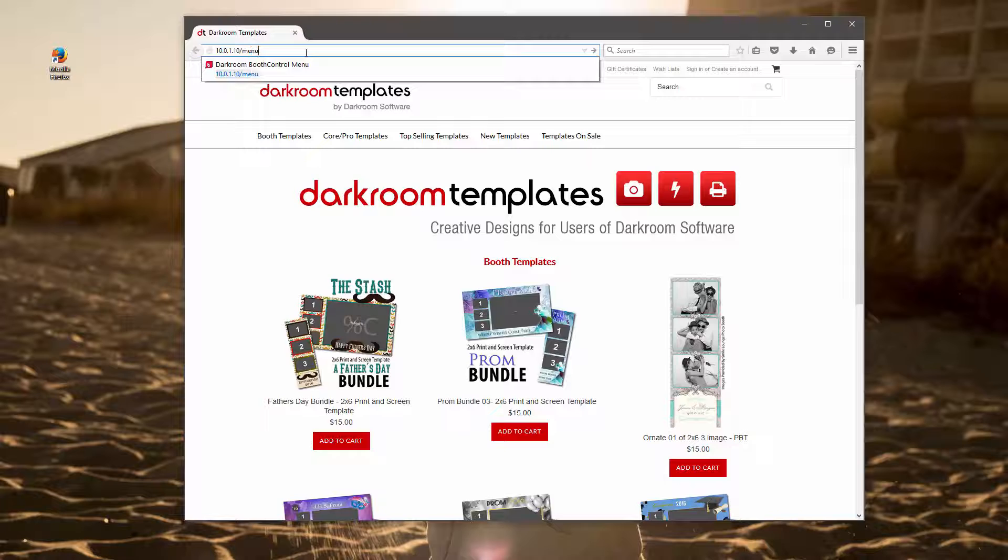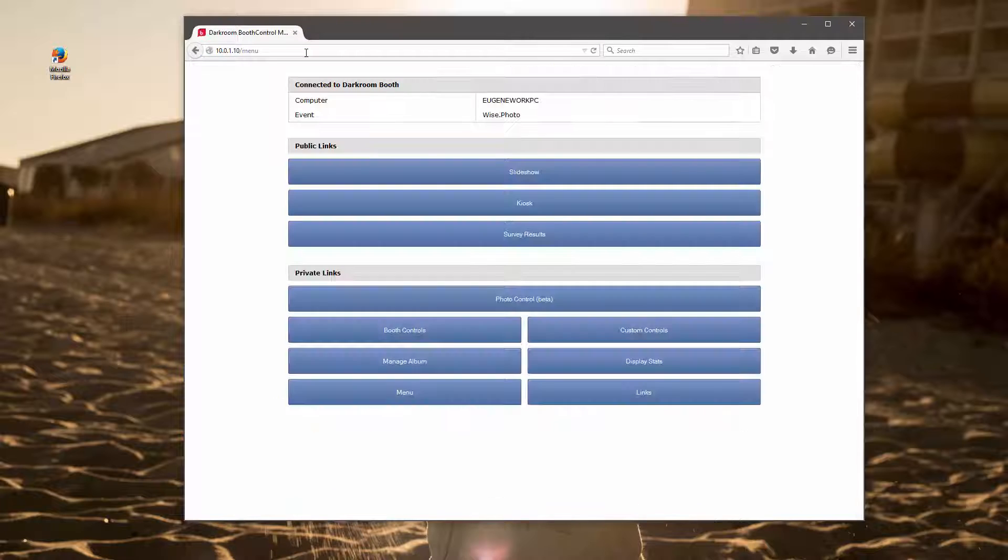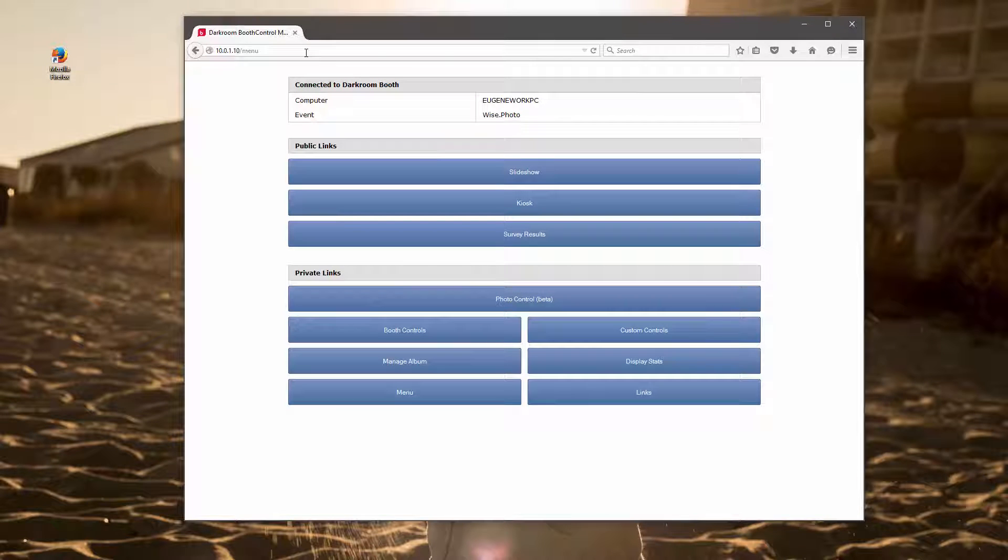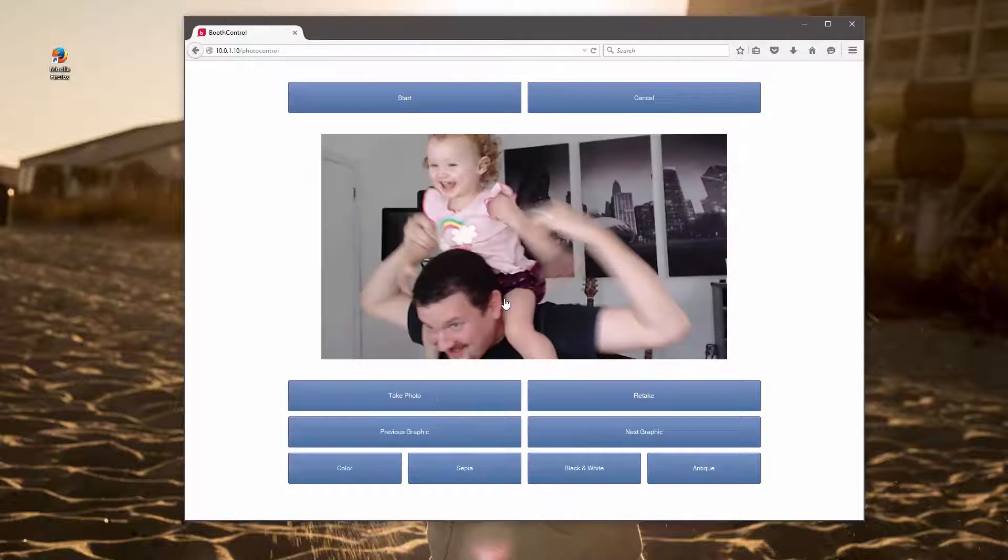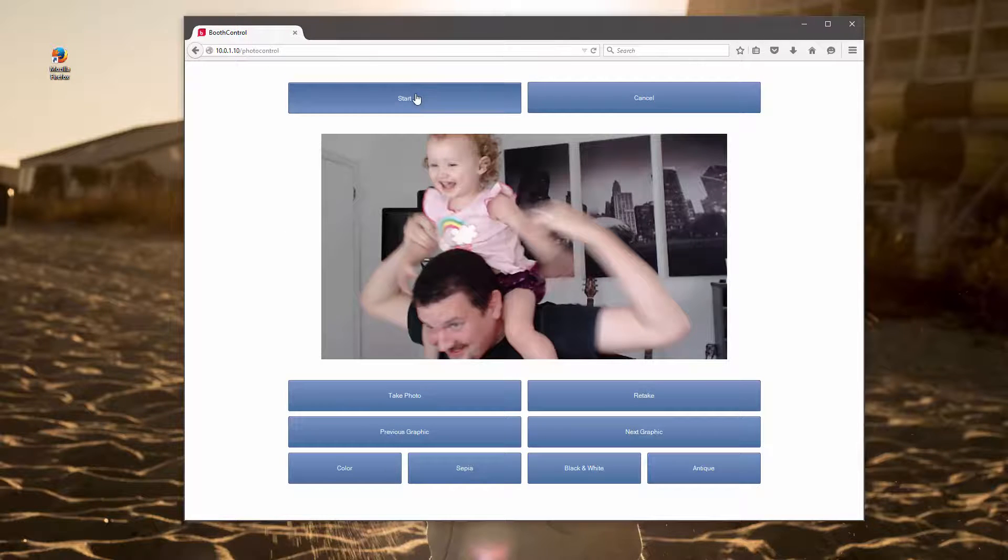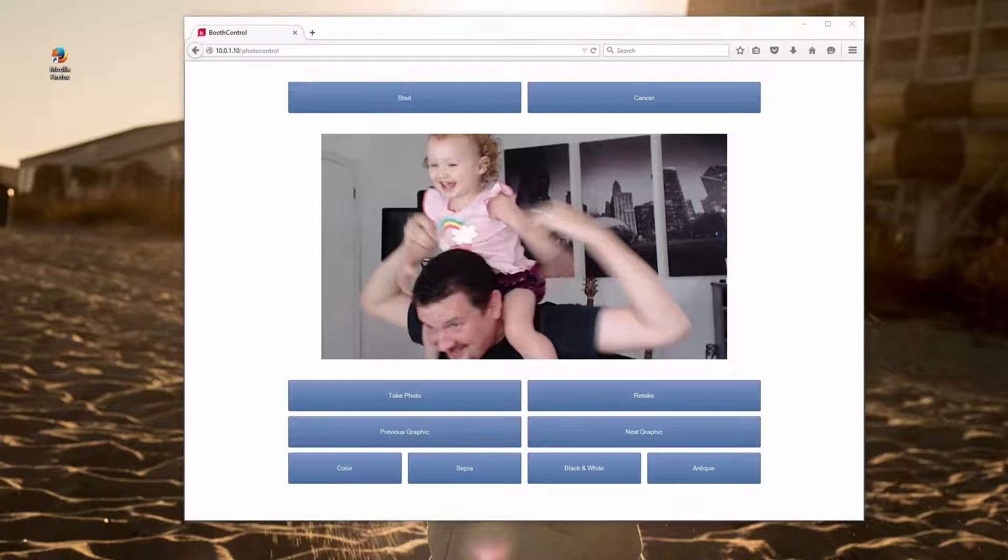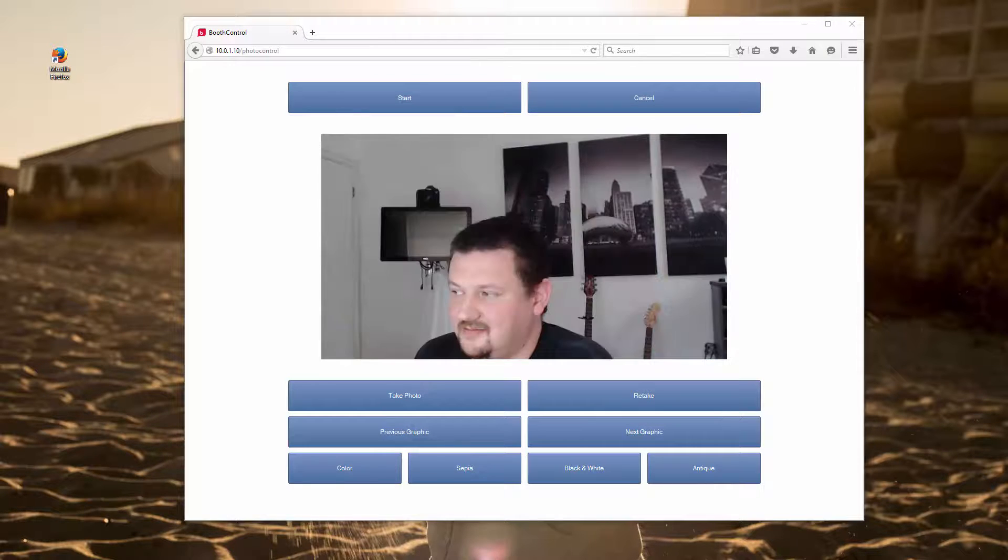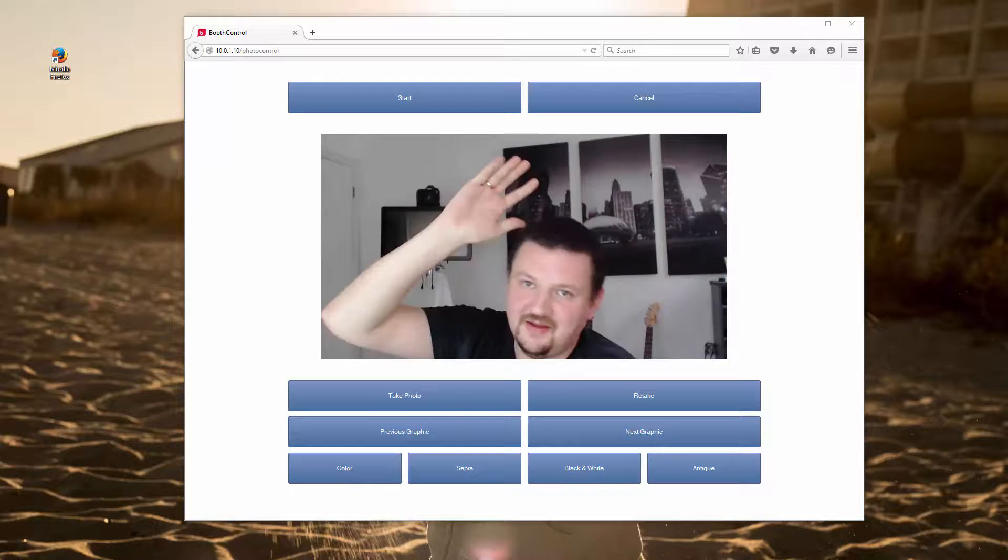From here I can run a slideshow, go into kiosk mode, or take control of the booth. I'm going to go ahead and start a session. Hopefully this has been helpful, see you next time.